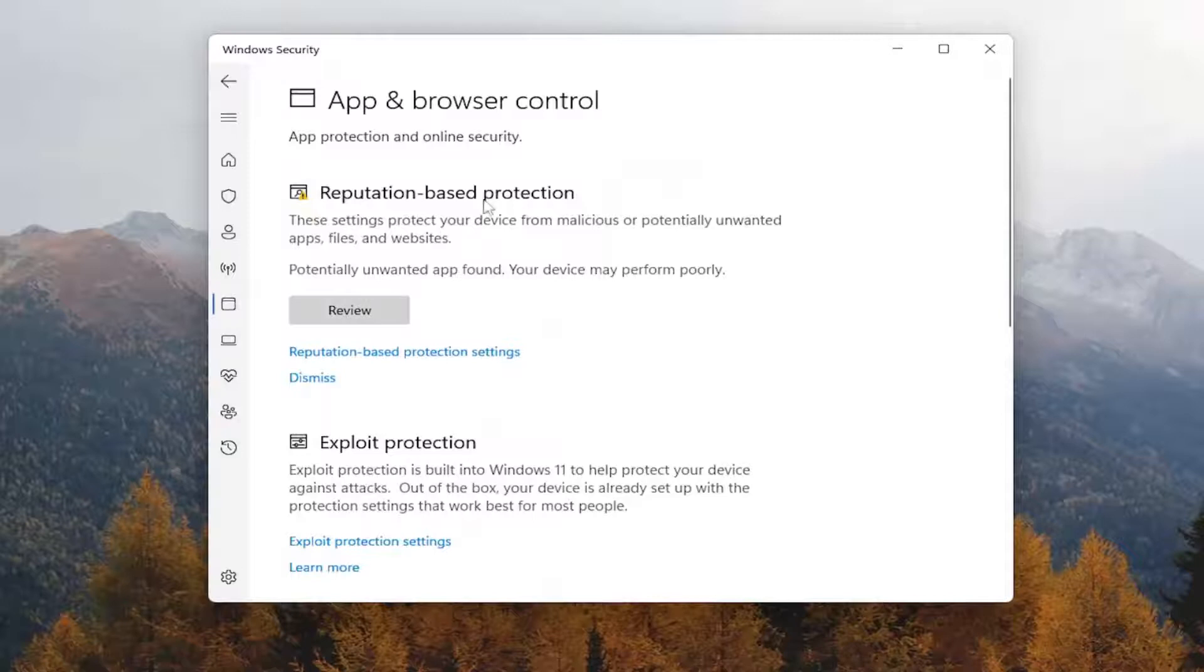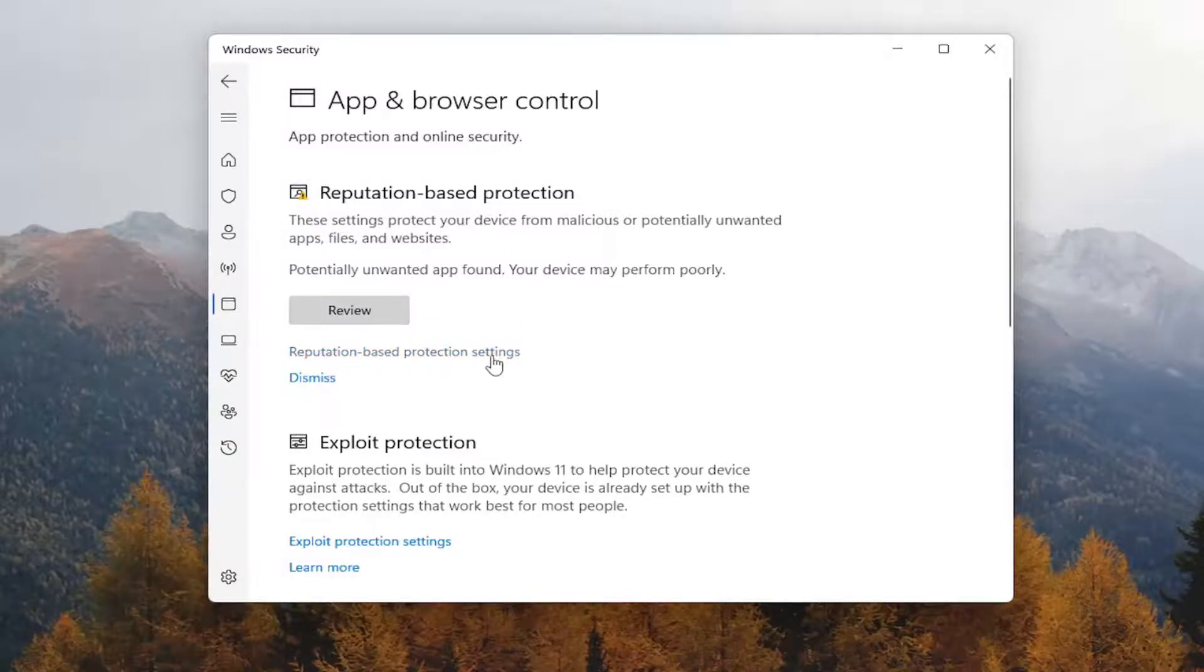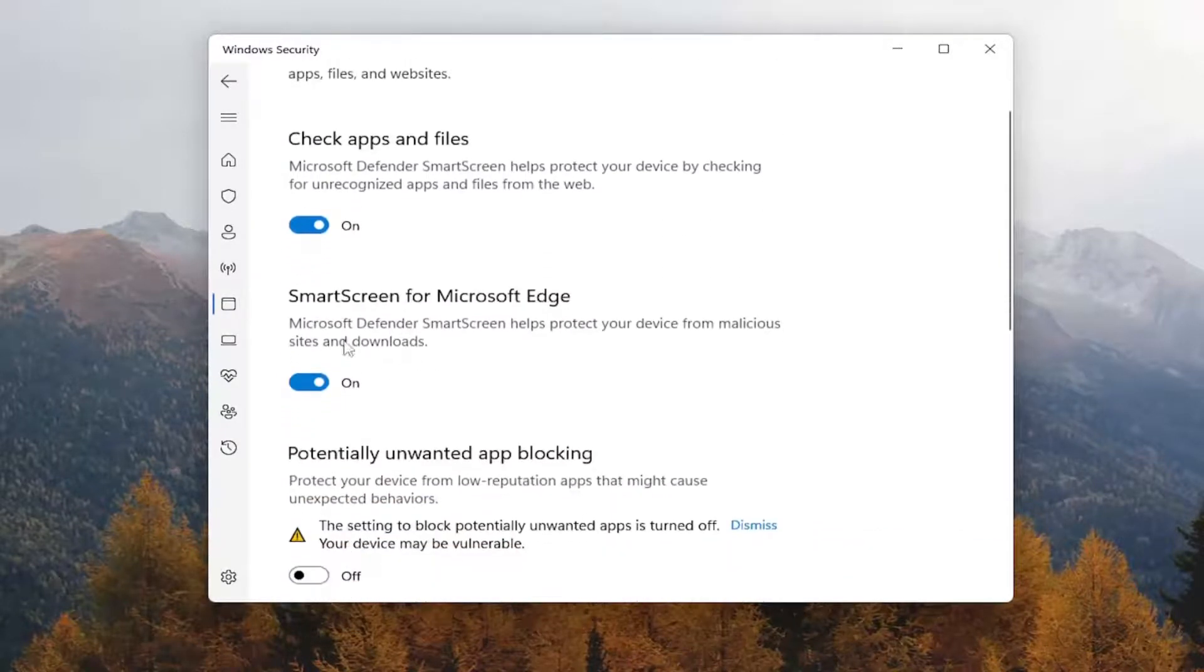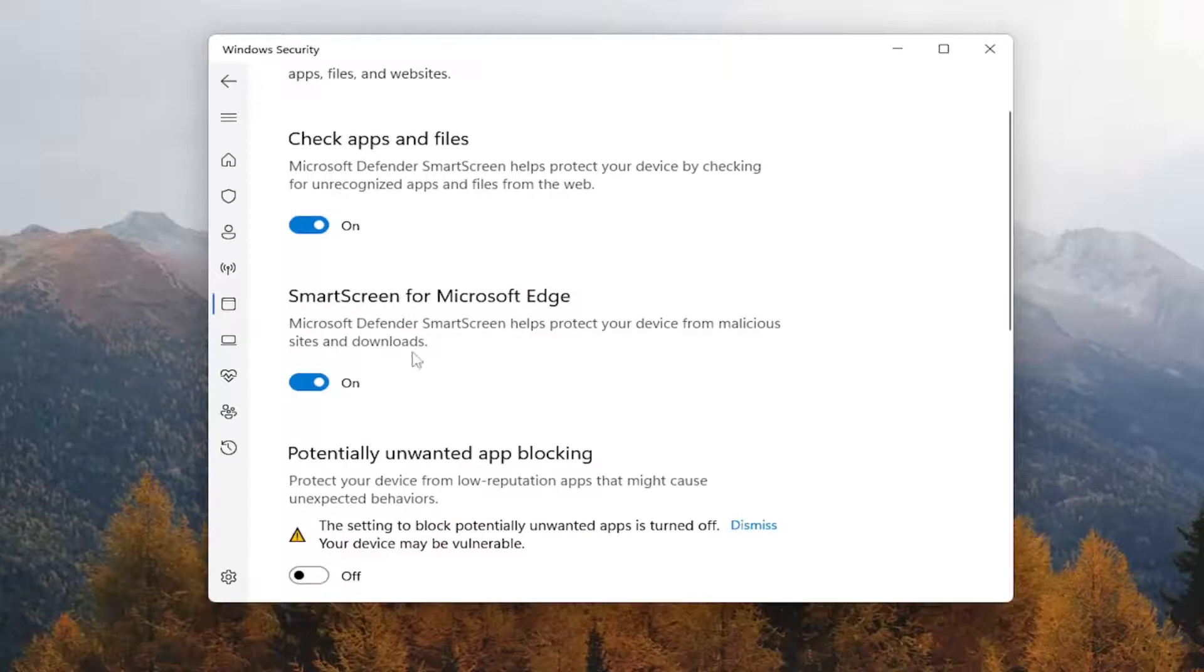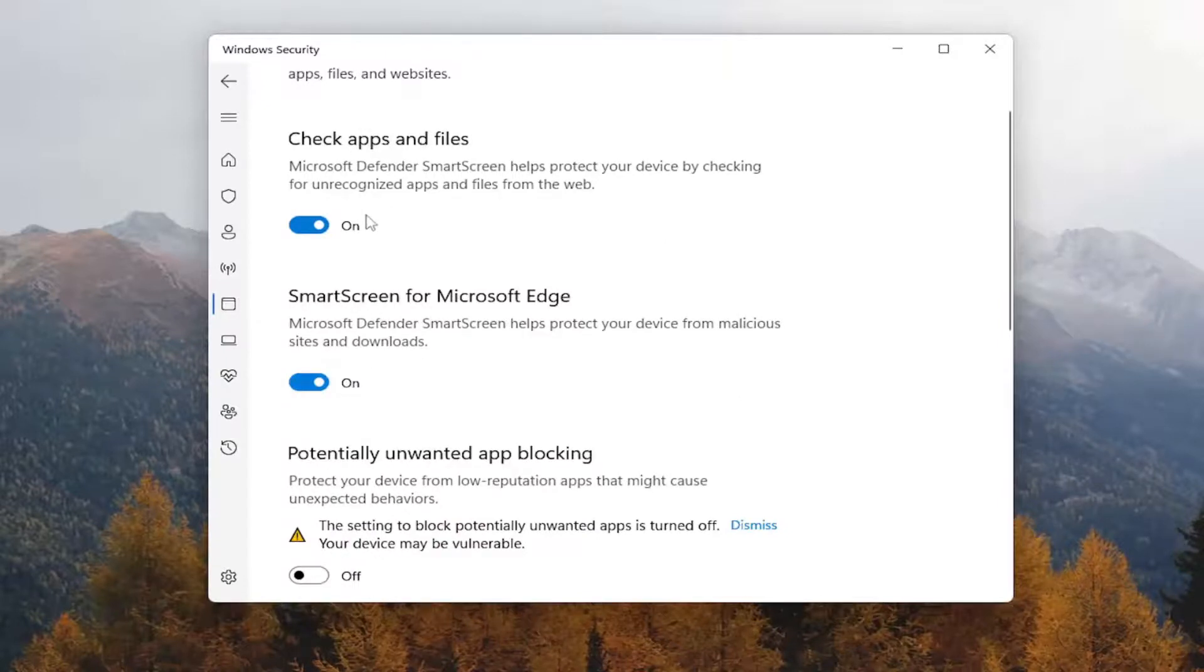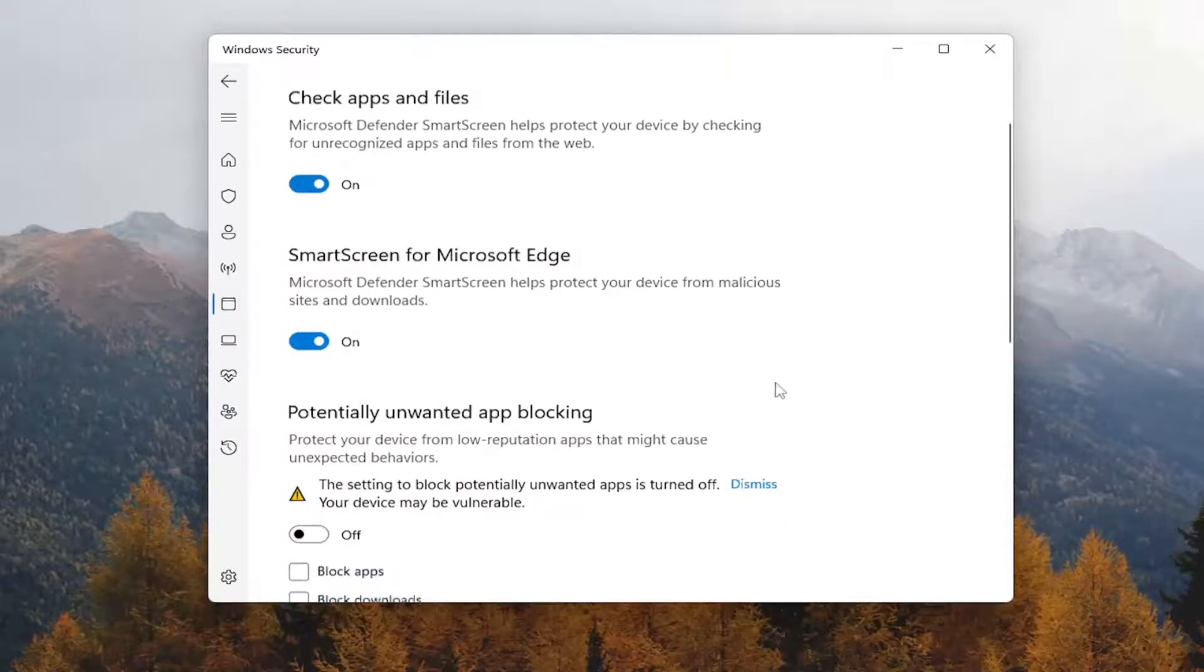Underneath Reputation Based Protection, select Reputation Based Protection Settings. And then you want to make sure Smart Screen for Microsoft Edge is turned on. Check Apps and Files is also turned on here as well.